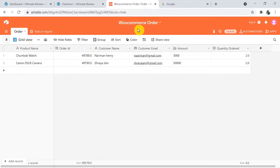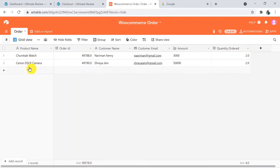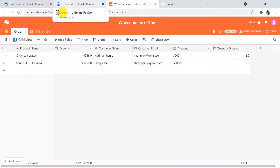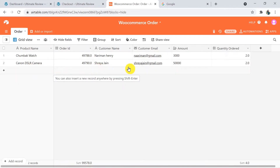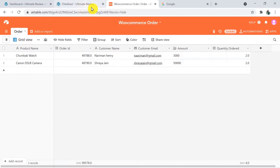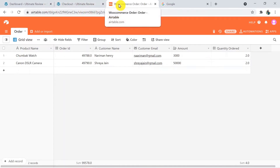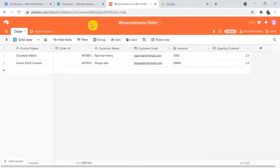Here in the WooCommerce order base in this order table, we have received this record that was created with the information received from WooCommerce about the order update. This is the detail and the record has been created. So that is what we are doing — connecting WooCommerce and Airtable so that whenever a new order is updated, a new record is created in Airtable.